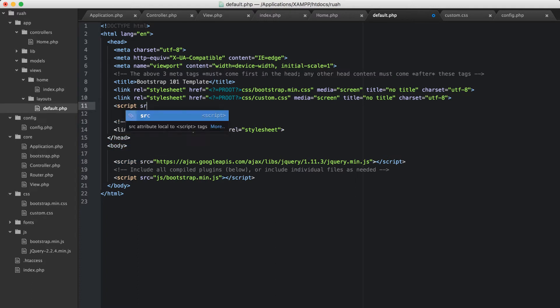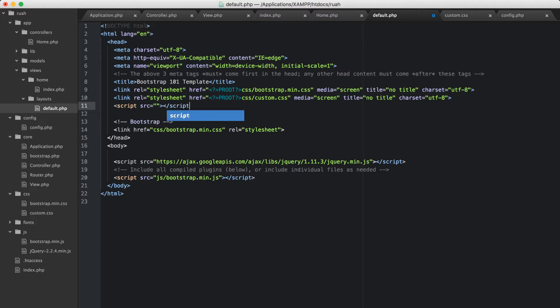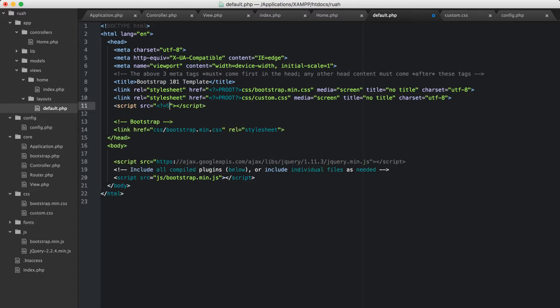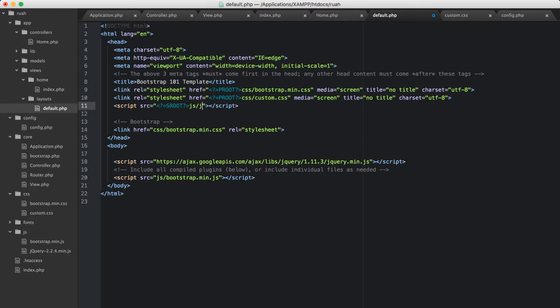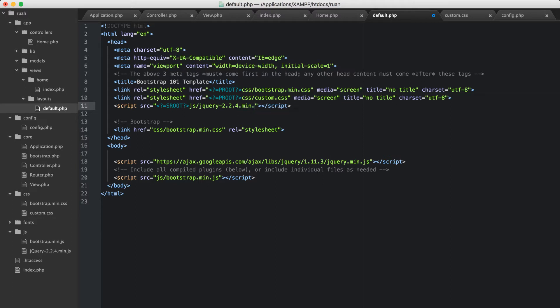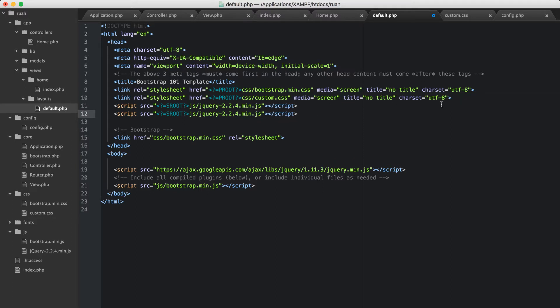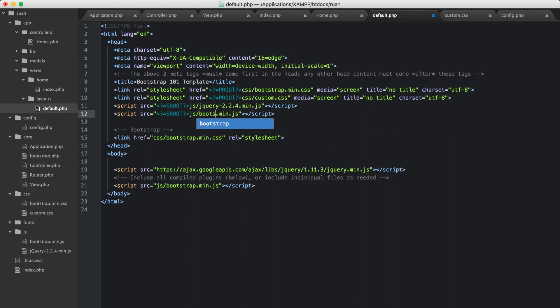And then the first thing I need to load in is jQuery. So we'll do source equals and then let's go ahead and close these tags really quickly. And for our source, I'm going to go ahead and echo out sroot again. And then that'll be js/jquery-2.2.4.min.js. And I'll duplicate that line down and I'm going to replace this with bootstrap.min.js.